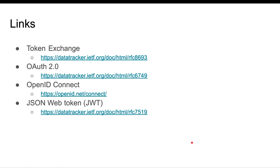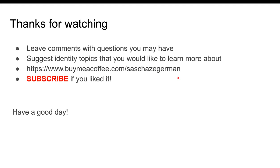And that's it. Here's a link to the relevant specifications: token exchange, OAuth 2, OpenID Connect, and the JSON Web Token spec. I hope this was useful for you. Please leave a comment and ask questions if you have any. I'm also happy to hear which other topics you would like to see covered. If you liked the videos, consider buying me a coffee and please subscribe. Thank you, have a good day.